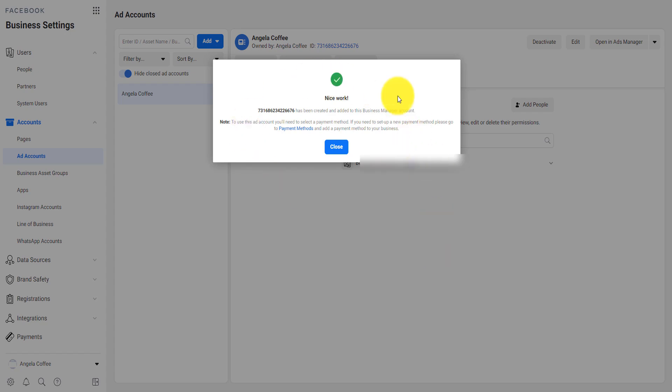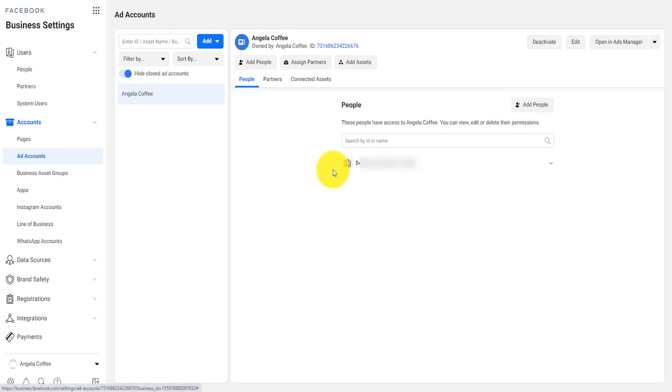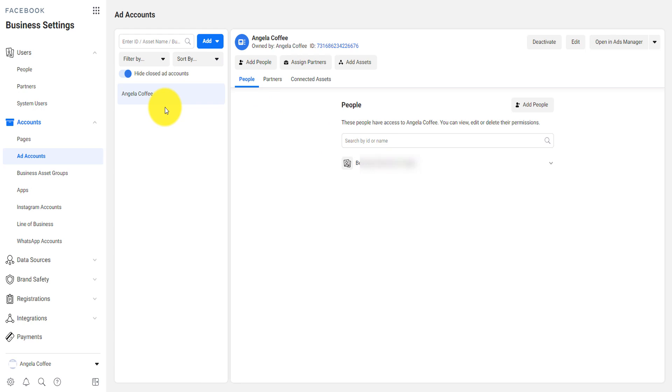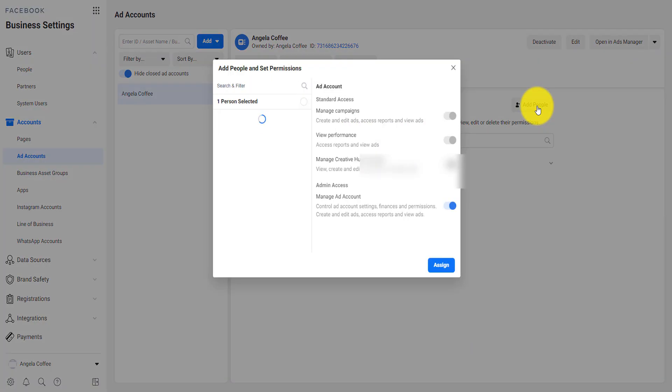You select the person and then you assign that to the person. Nice work, it has been created. After this has been created, these are now below the people that have been assigned to handle the ad account. You can add more people.